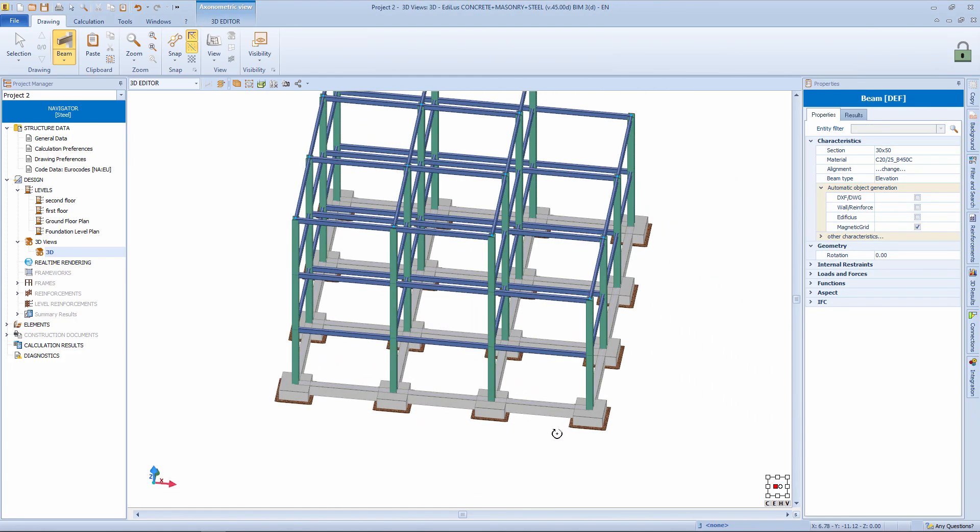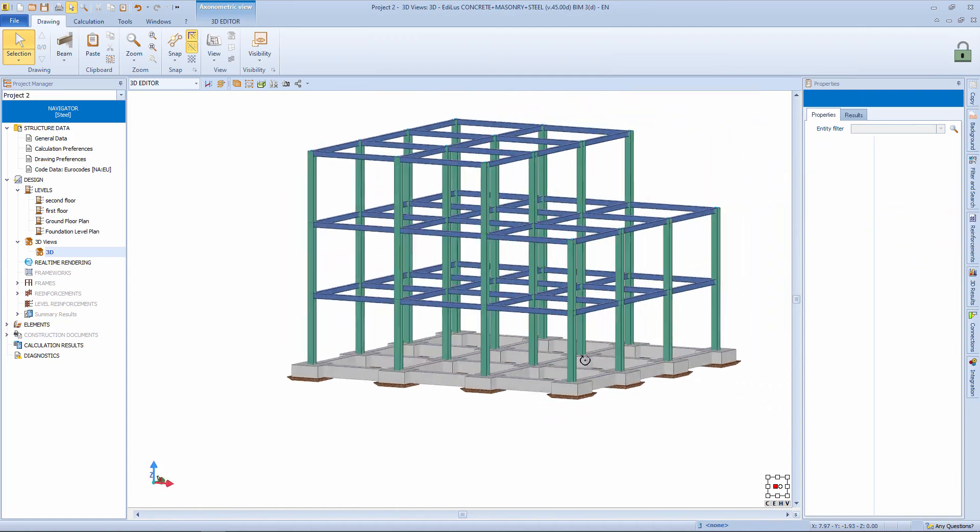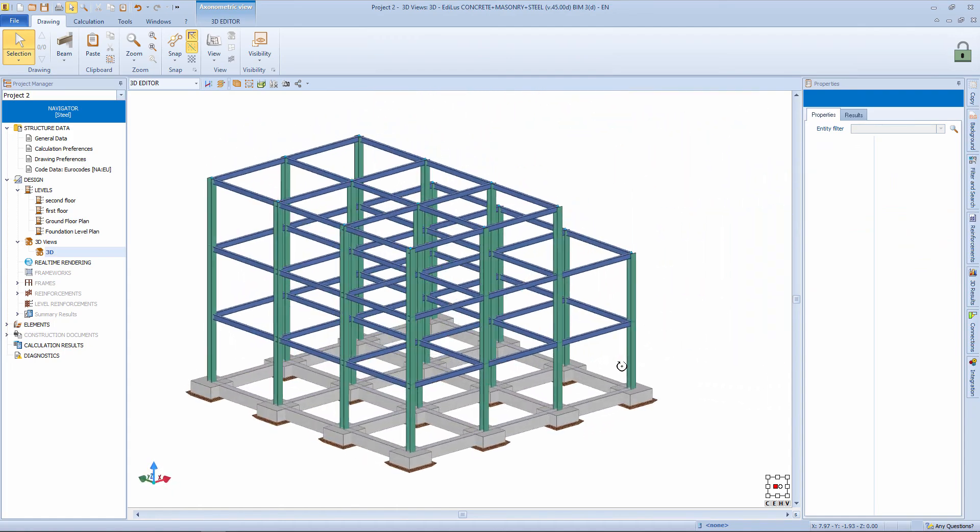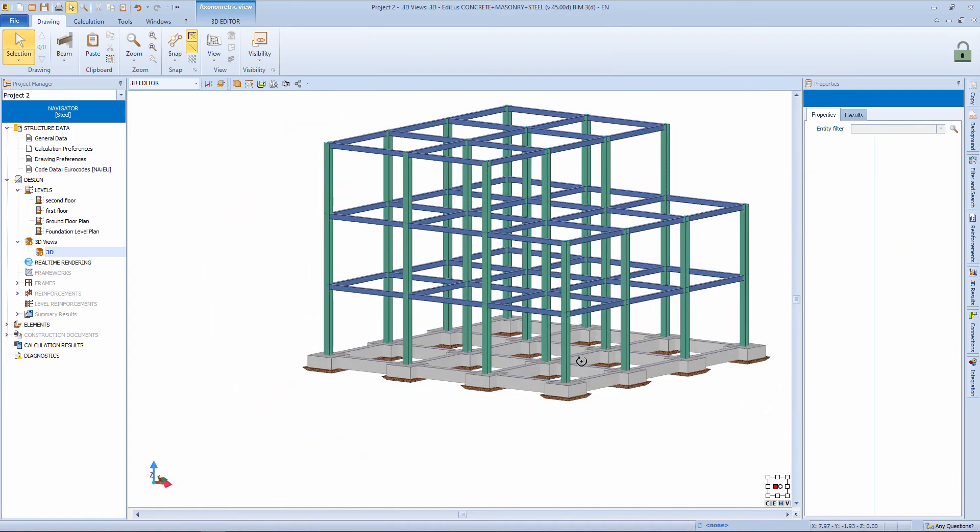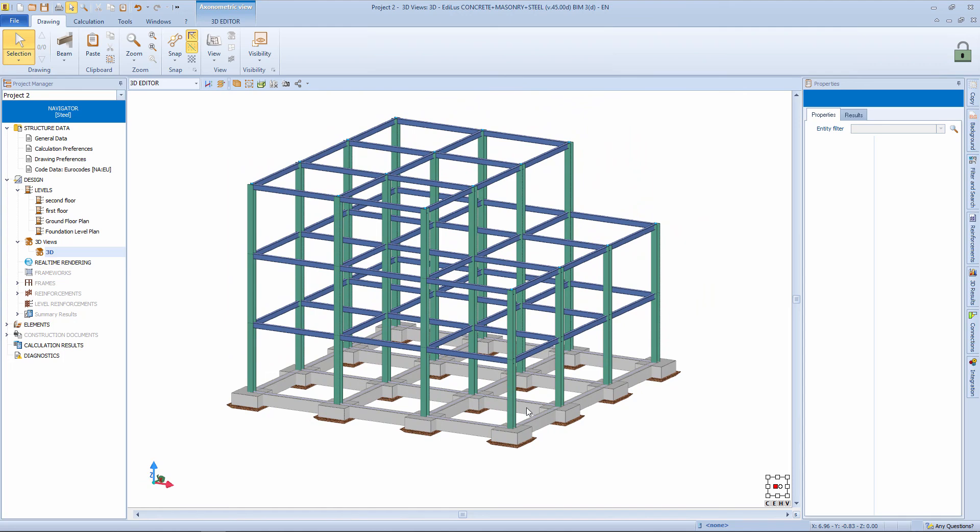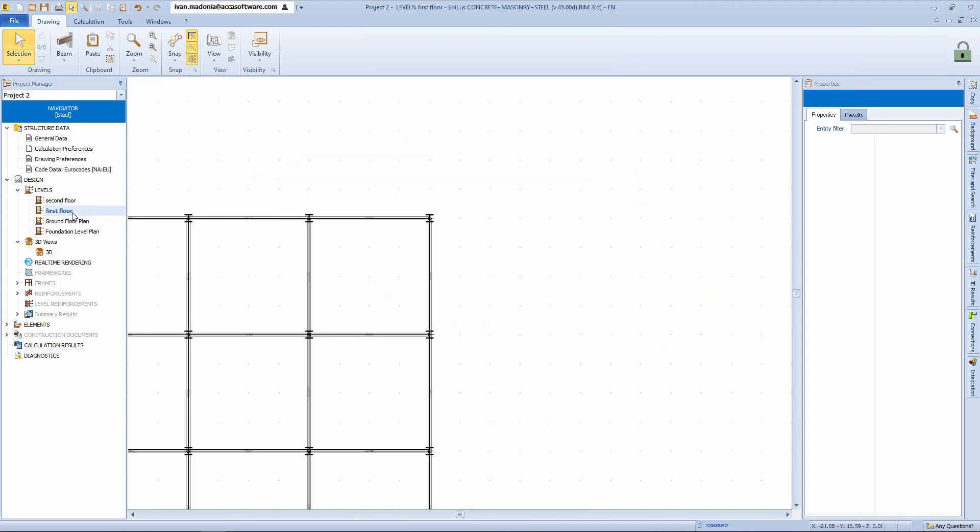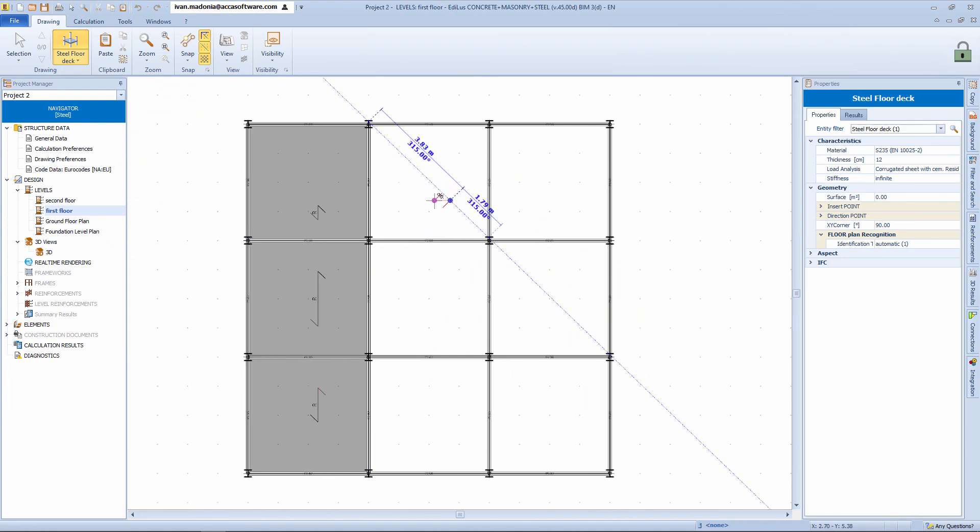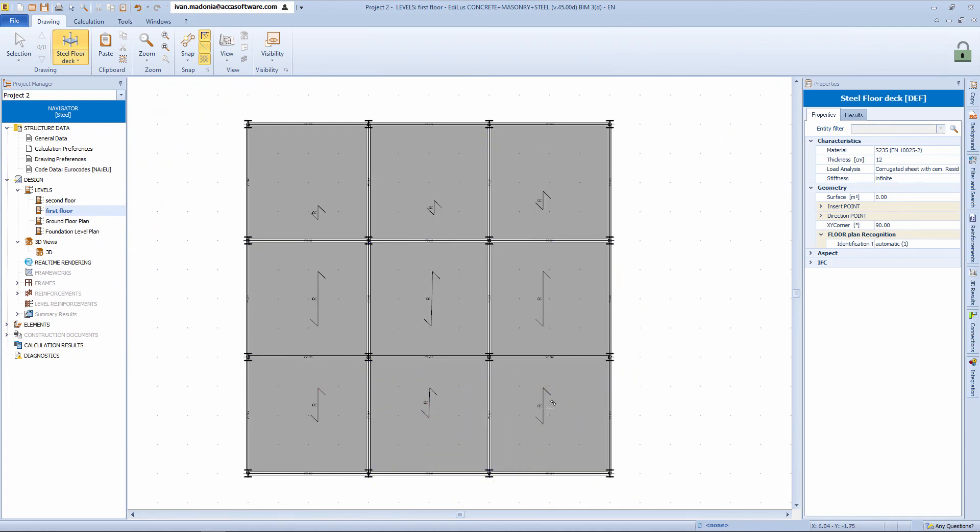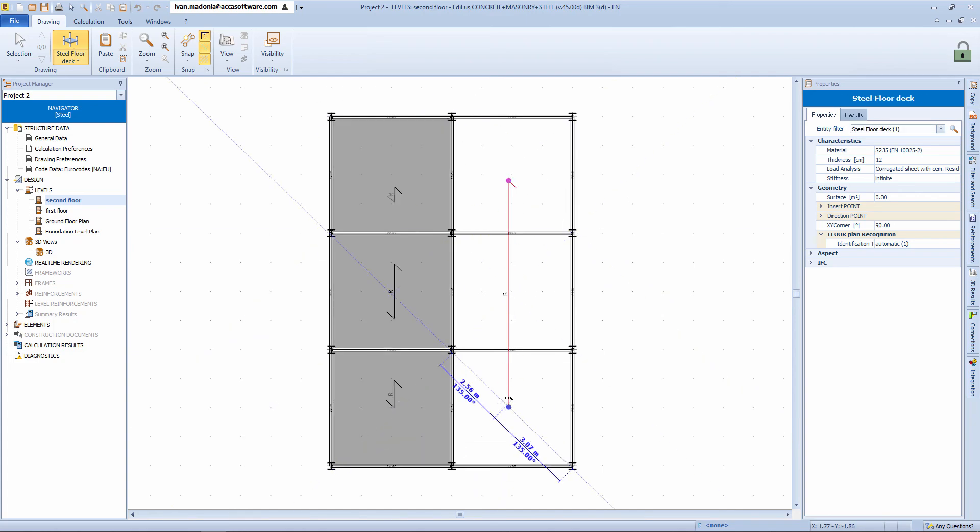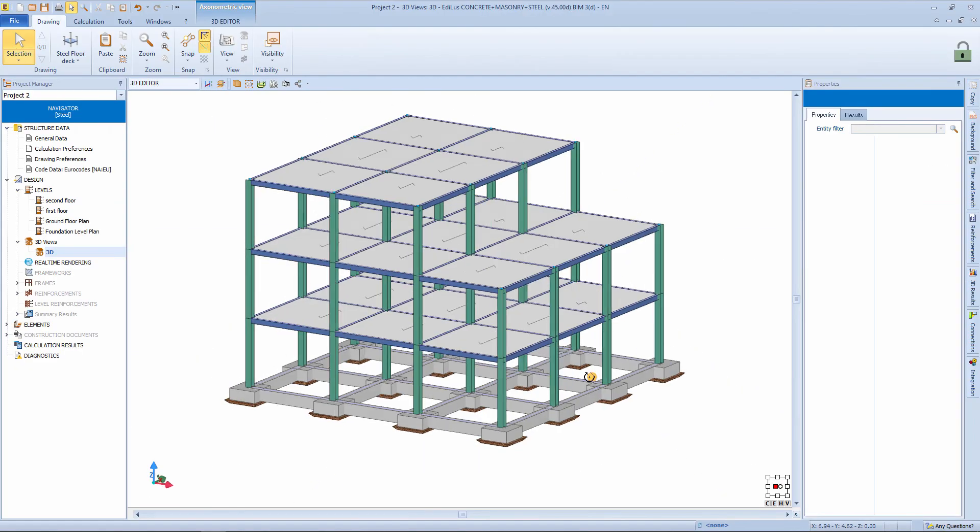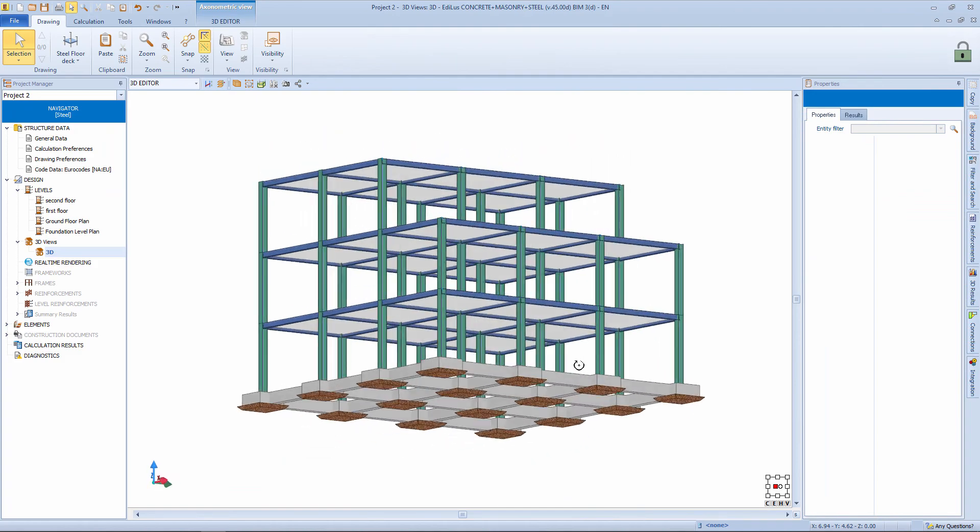So the use of magnetic grid actually allows us to define structures of this kind extremely quickly. From the level management, we then proceed to insert what will be the loads. We insert the object's steel floor simply defining the spanning line. These also for the first floor and for the second floor. So here is our model including also the floors.